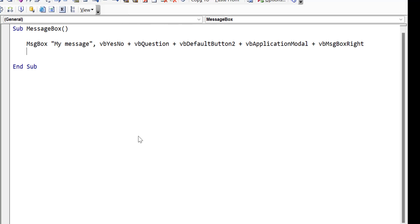You now know how to get the most out of the message box. But what if you want to have more advanced interactions with your users? Make sure to watch this video where I create a data entry user form.